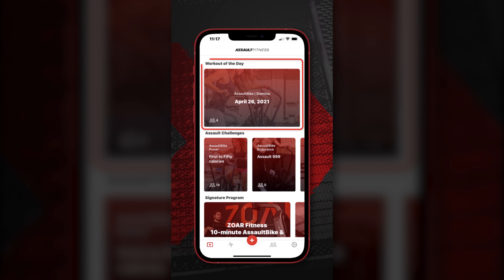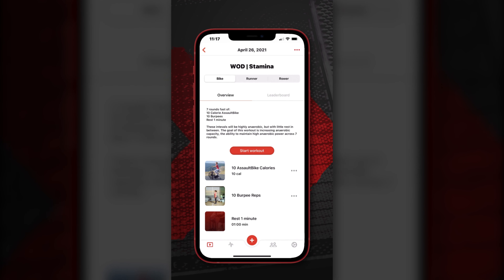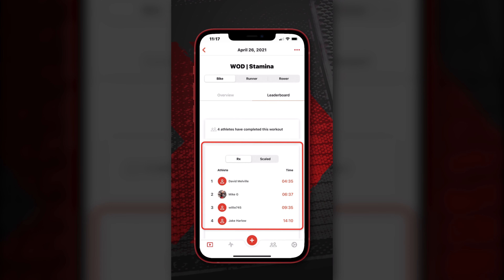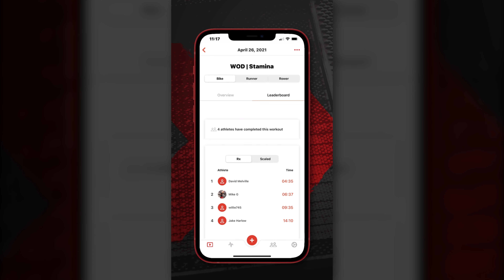With the workout of the day, we're going to put out workouts every single day that are either power, stamina, or endurance based. We also have a leaderboard for each workout where you can see where you stand against all the other users in the Assault Fitness community.